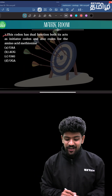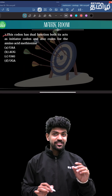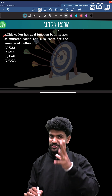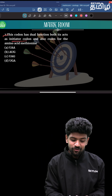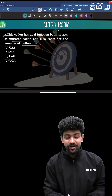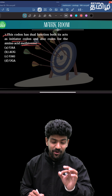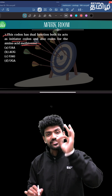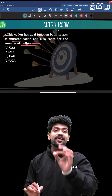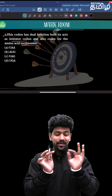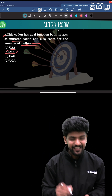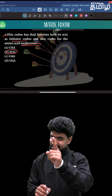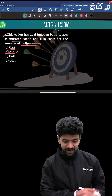This codon has a dual function — it acts as an initiator codon and also codes for methionine. The initiator codon is AUG. That's an easy question, it's a mark for this.